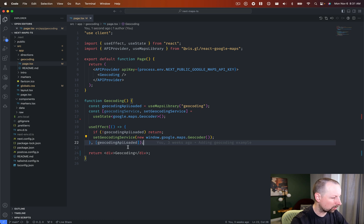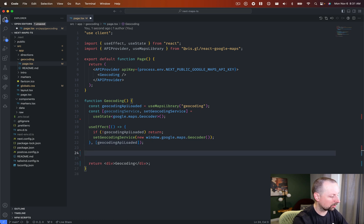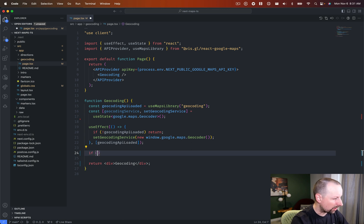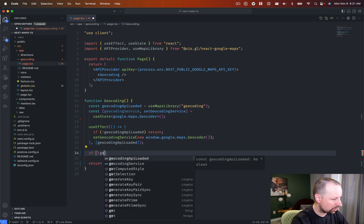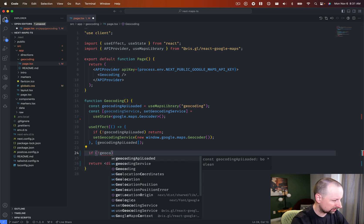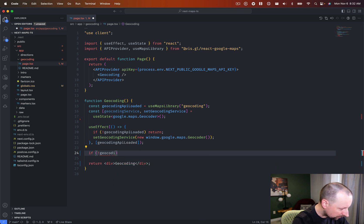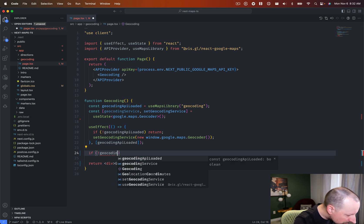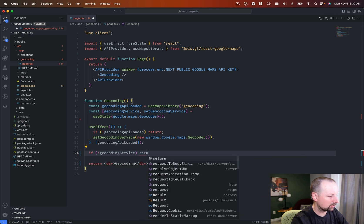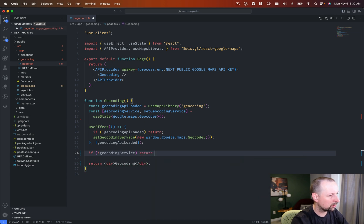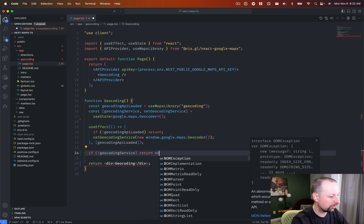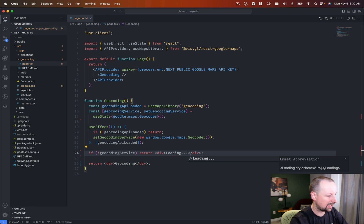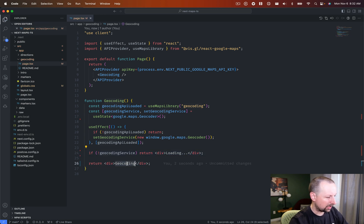Okay, so what we're going to do here is we're going to start to return some information about what's happening. So if there's no geocoding service, if I could spell geocoding service, we're going to output, so we'll just do a return here, we'll say div of loading, like that.